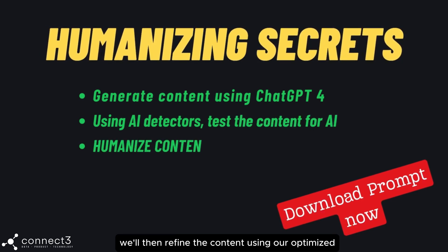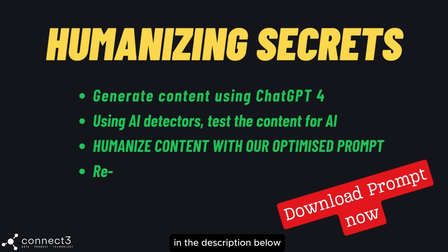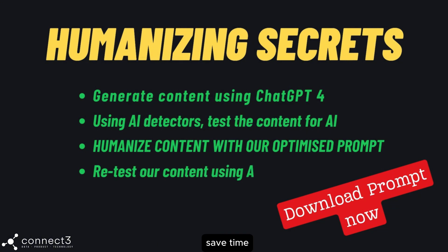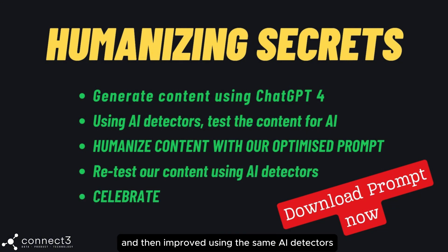We'll then refine the content using our optimized prompt. You can download this prompt in the description below. It lets you just copy and paste it, save time. We'll then retest the content that we've generated and then improved using the same AI detectors and we should be super happy with the results.